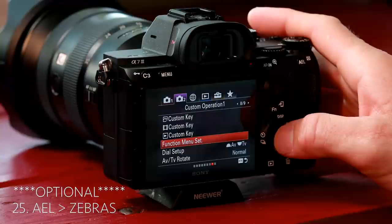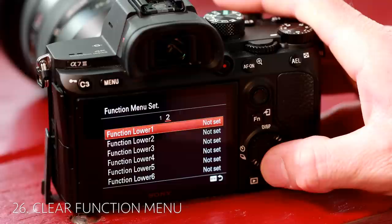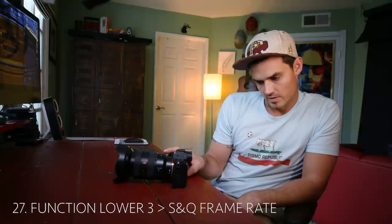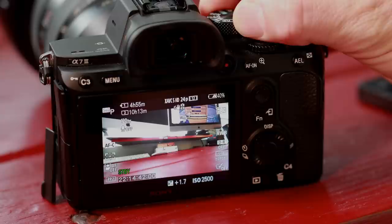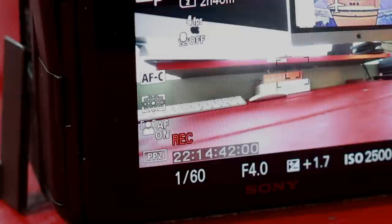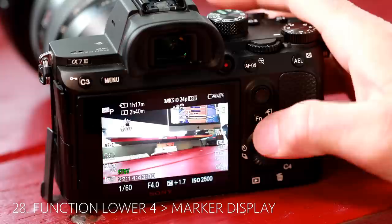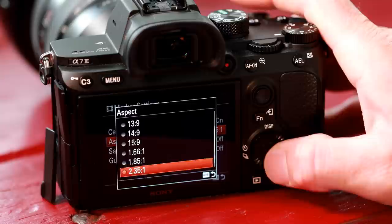Function menu setup — the function button right here holds a bunch of stuff that you don't really use and it's confusing, so we're going to get rid of all of that and set those to not set. But we are going to set the middle ones. Function lower three — let's change that to our S&Q frame rate. This is a super fast way to switch from 120 frames per second slow-mo to time-lapse. Flip the dial to S&Q, hit your function, go from 120 frames per second down to four frames per second. Function lower four — we're going to change this to marker display, so if you want a super cinematic aspect ratio or center crosshairs, you can toggle the guide frames on or off. Find all the other aspect ratio options in marker display settings.